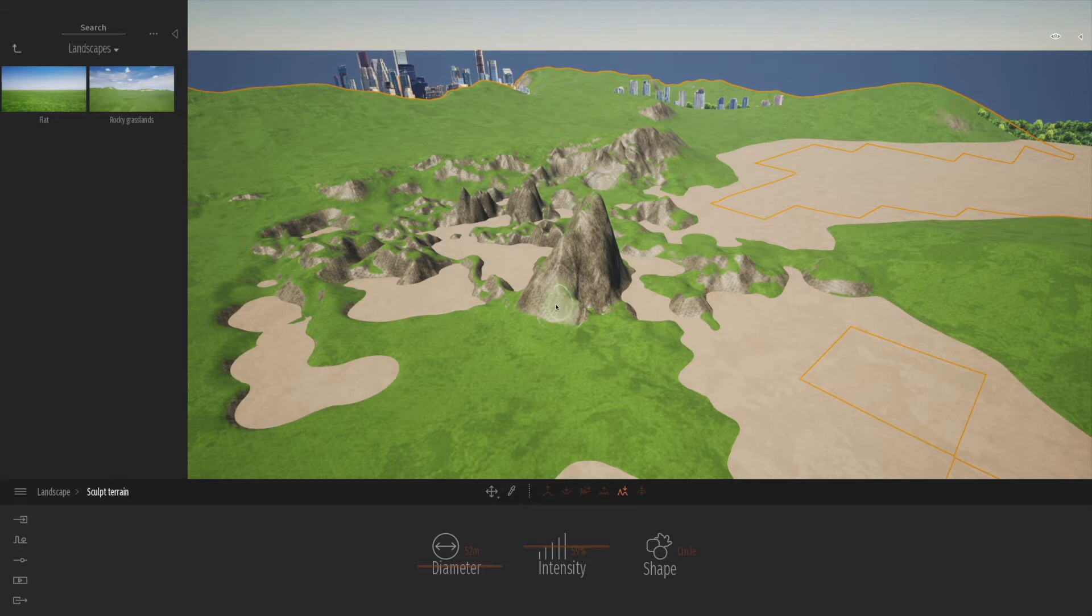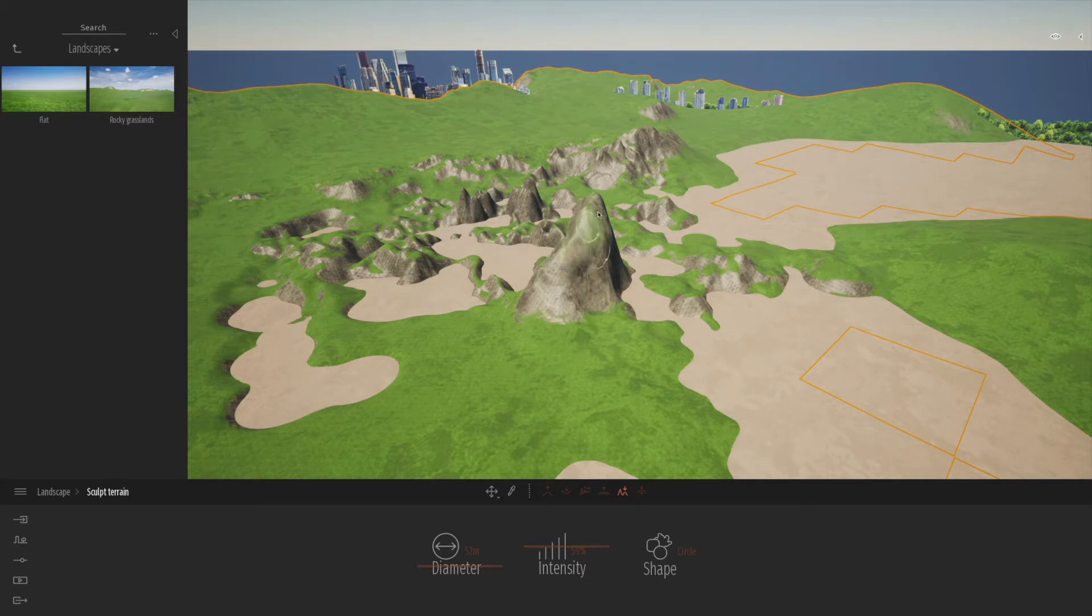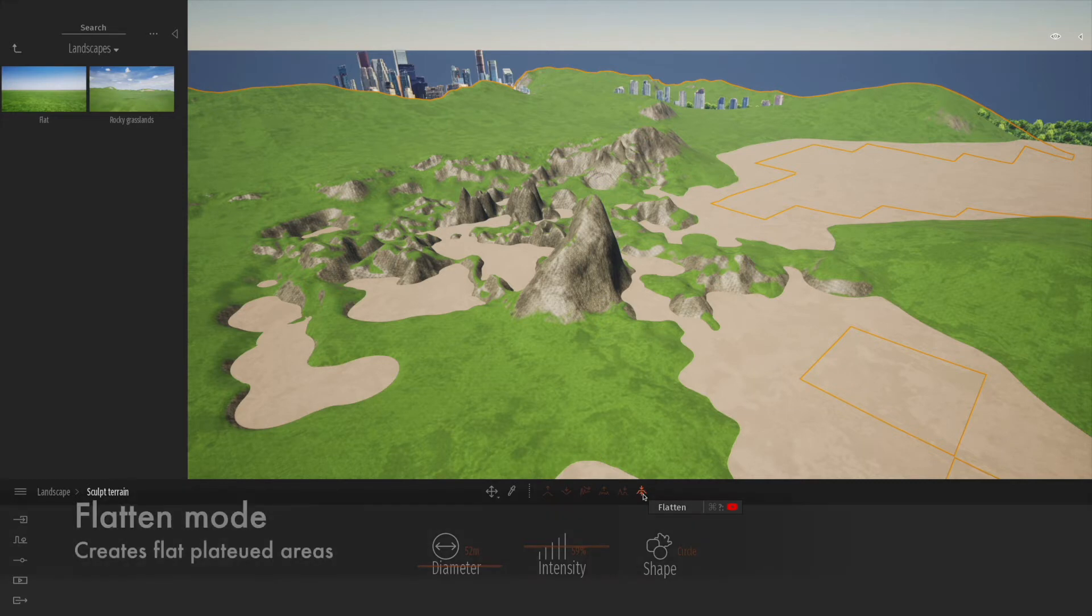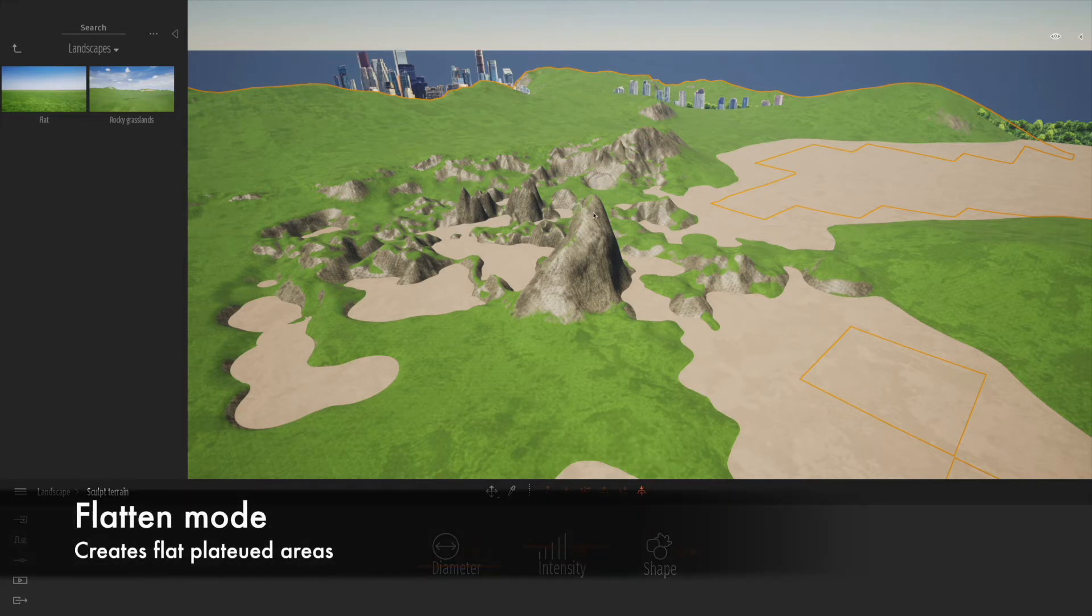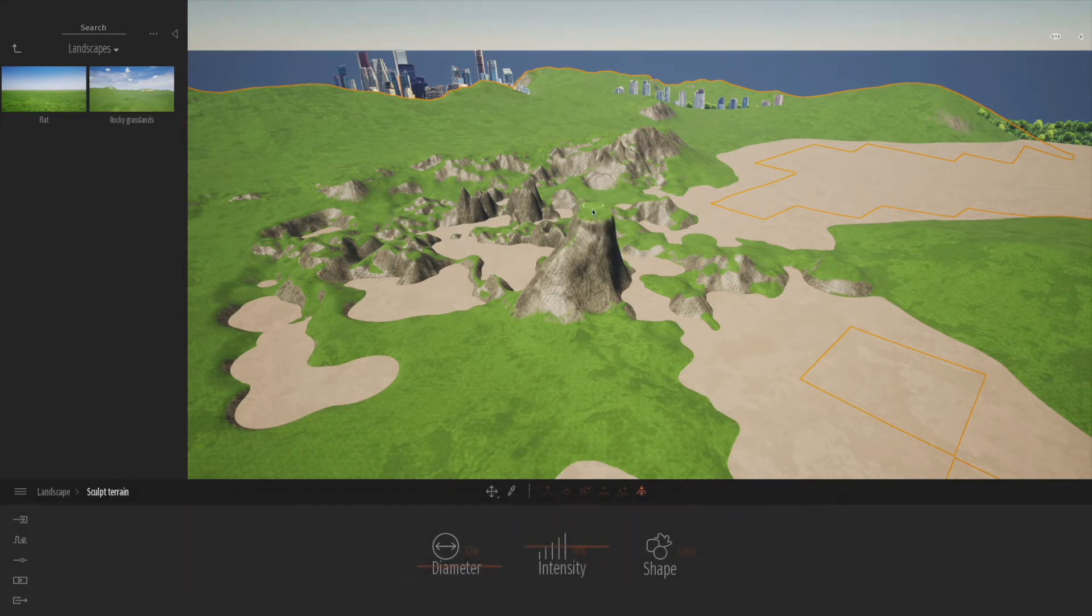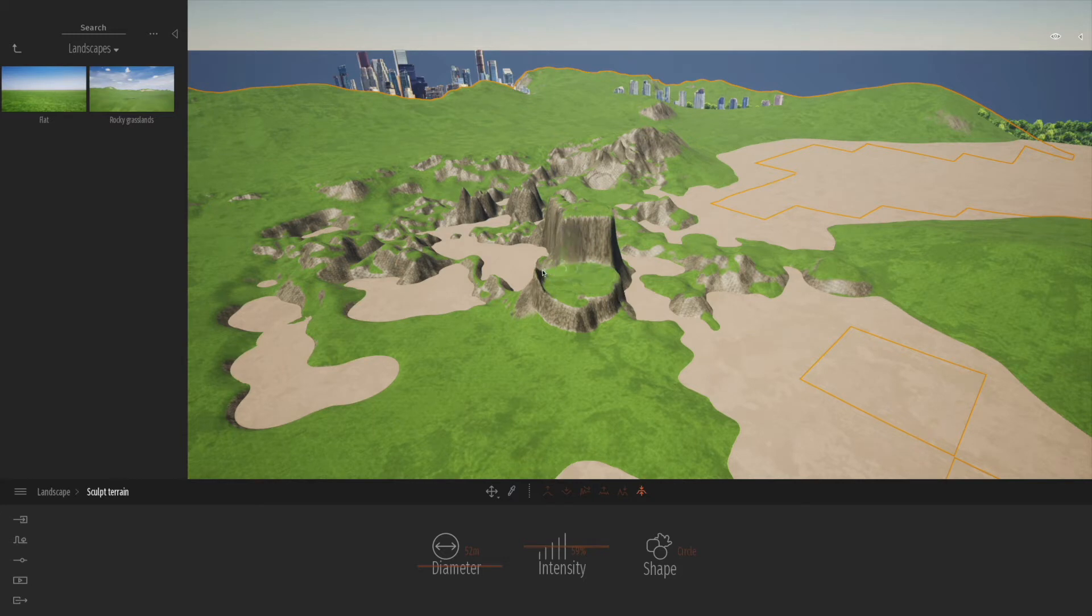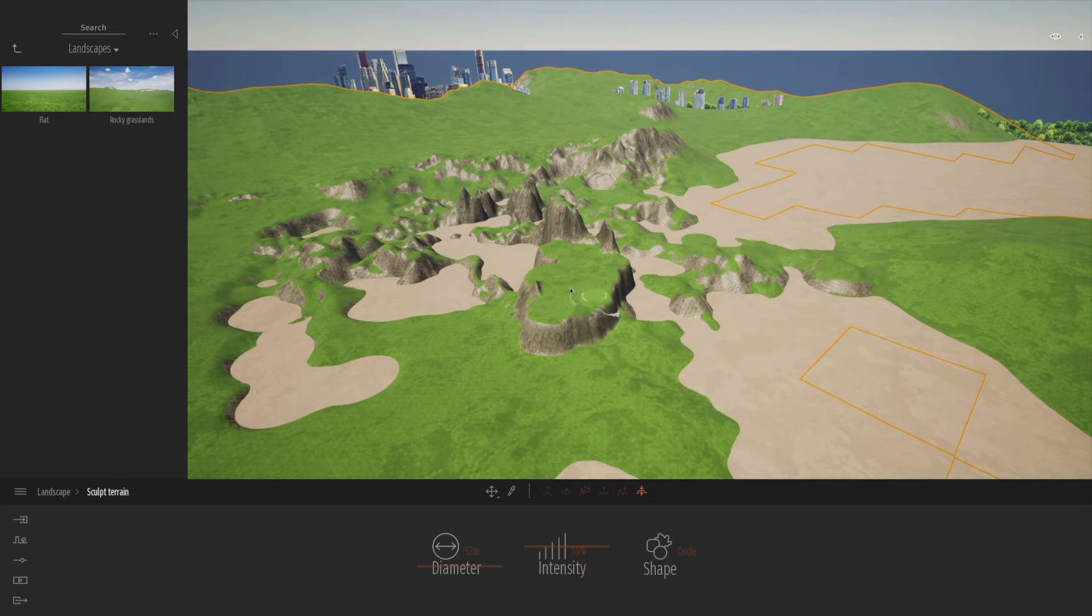Finally, you've got the flatten. The flatten does pretty much what you'd expect - it flattens off the top. It doesn't completely lower like the erode, it just flattens off the section you're working in. So great for doing things like plateaus and flattened areas where you want almost like a cliff top.